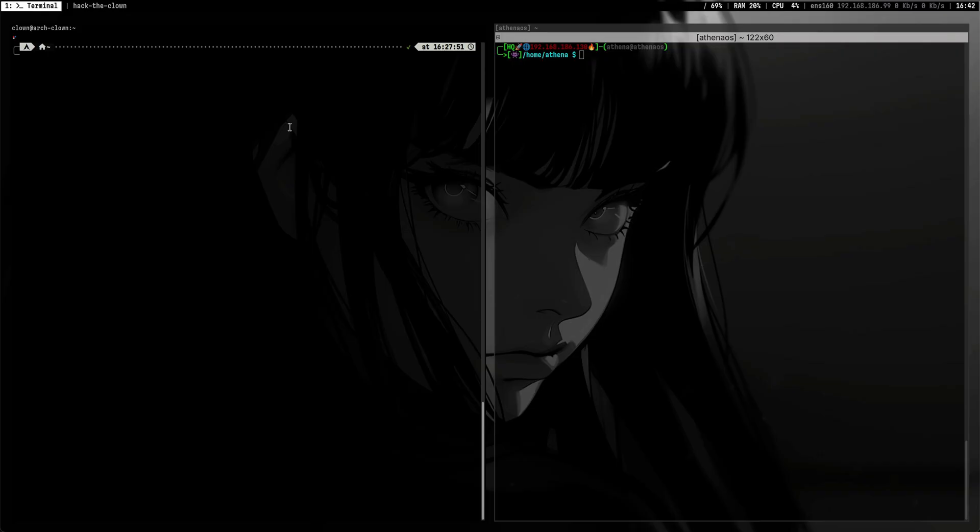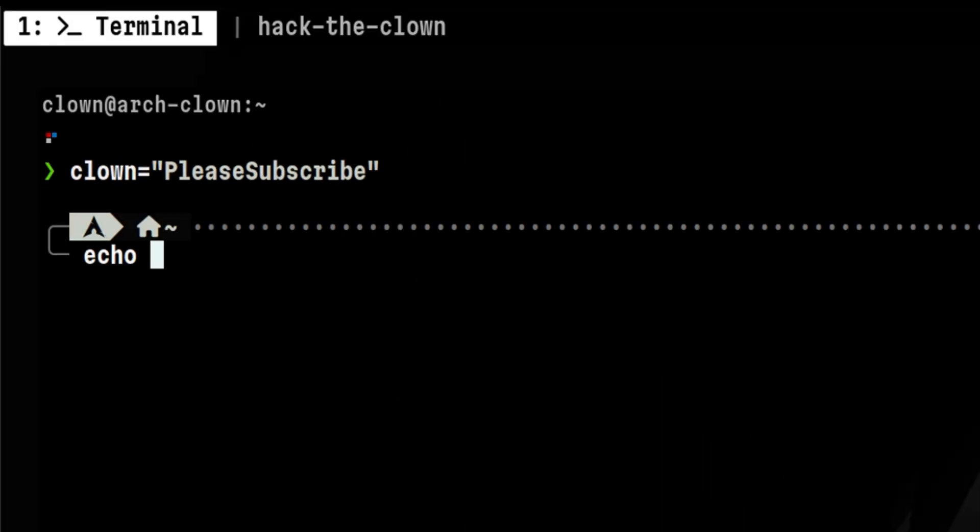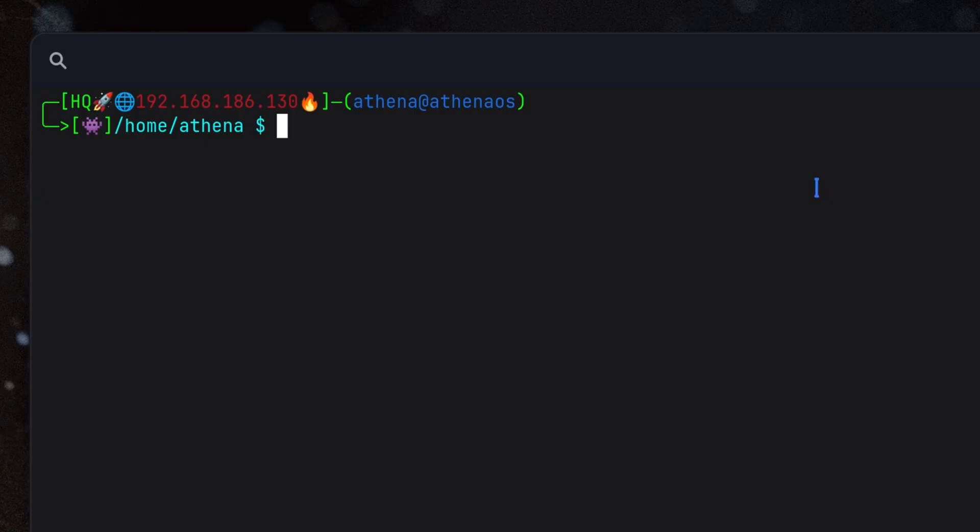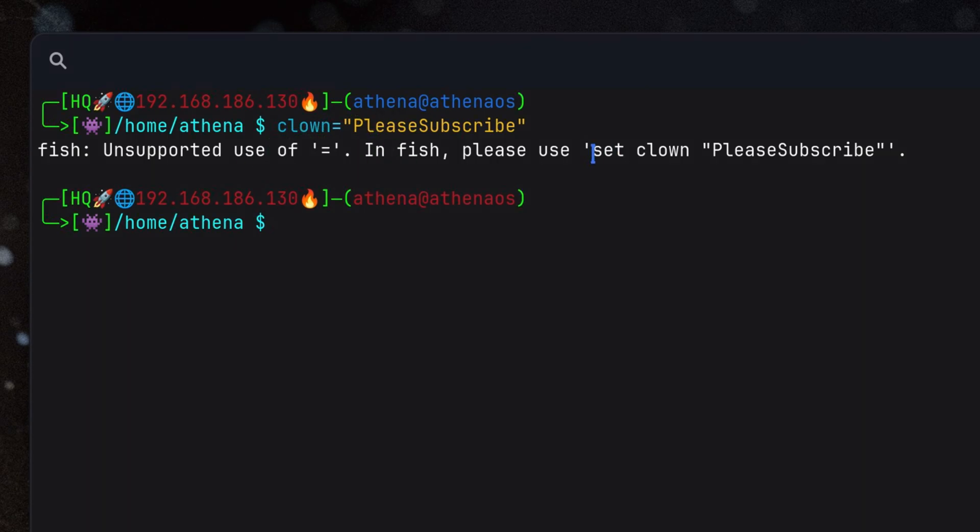Another difference between Fish and Bash Shell is the way on how to set variables. In Bash, we set it in this manner. If we try to do the same thing with Fish Shell, we will encounter an error. This tells us that using equal sign is not supported. What we need to do is to use the following syntax.